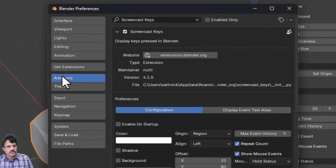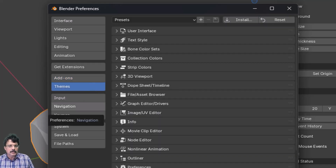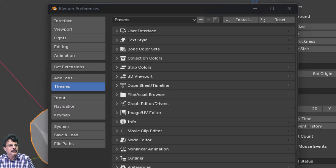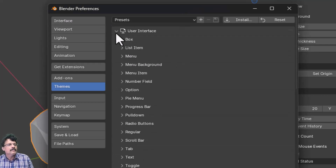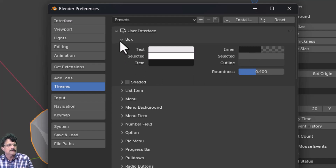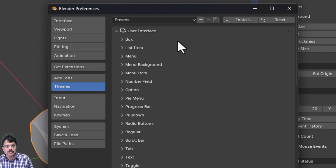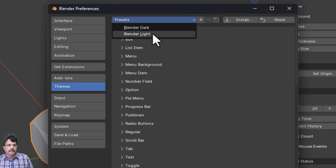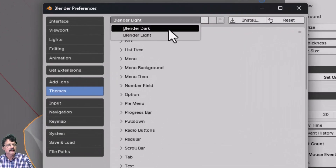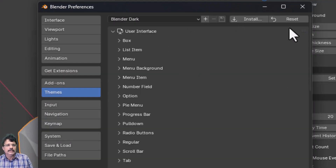Themes control the color scheme of the Blender software. You can set custom colors for boxes, number fields, and other UI elements to create a preset. Two presets are available by default: Blender Light and Blender Dark. You can also install themes from third-party sources.